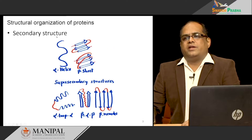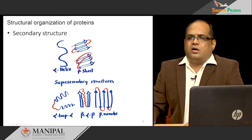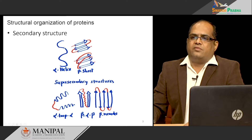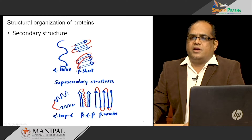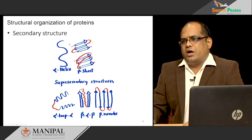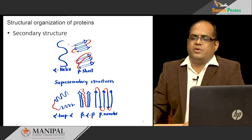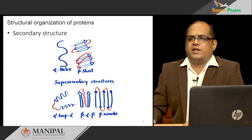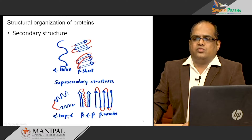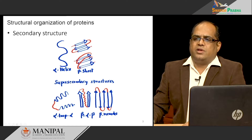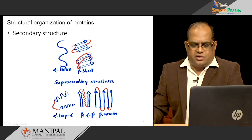We also have the secondary structure. The primary structure is wound or bent into an alpha helical form — we call it the alpha helix — and it can also form beta sheet-like structures, which may be anti-parallel or parallel beta sheets. These are due to hydrogen bonds in between the amino acids. We also have super secondary structures like alpha-loop-alpha, beta-alpha-beta, and beta meander structures.